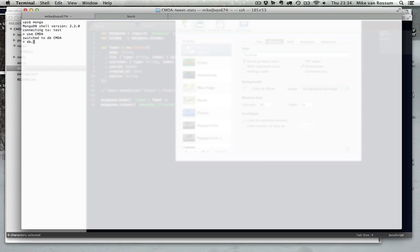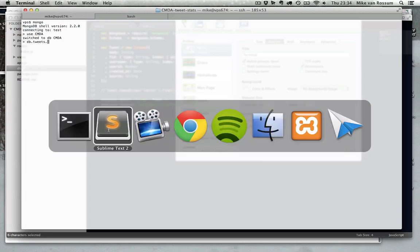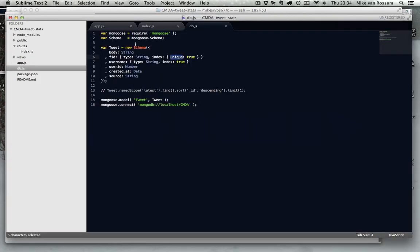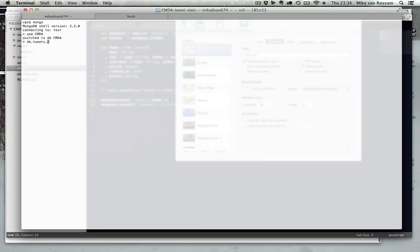And then I can just say db, and then the name of the collection, which is tweets. So if I define something called tweet over here, I say Mongoose model tweet, it's going to be of the schema tweet, which I defined over here. If you type it like this, and you stuff data into it, it will create the collection called tweets.